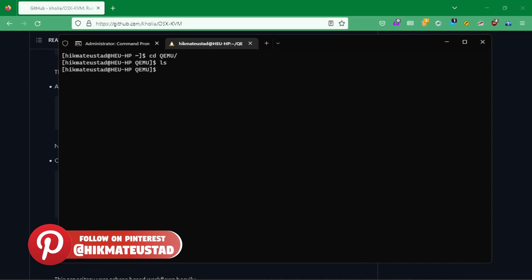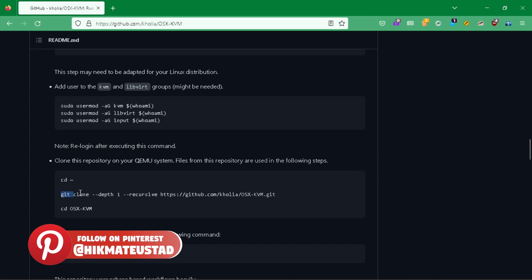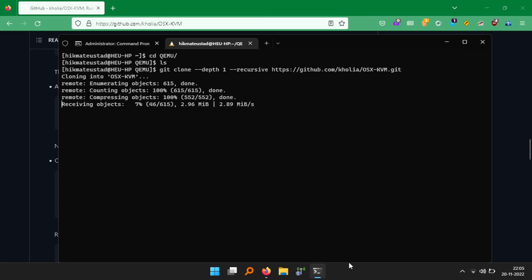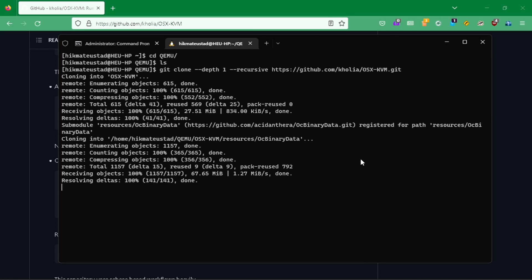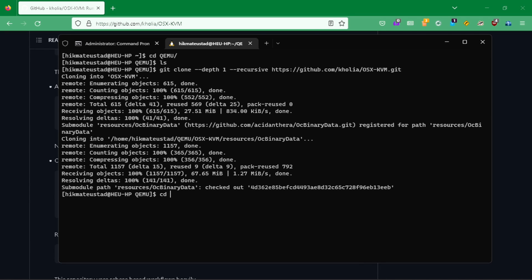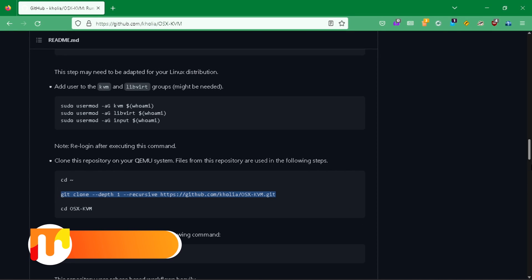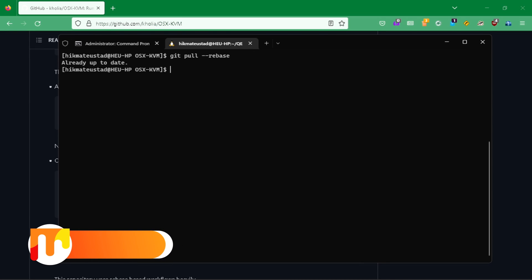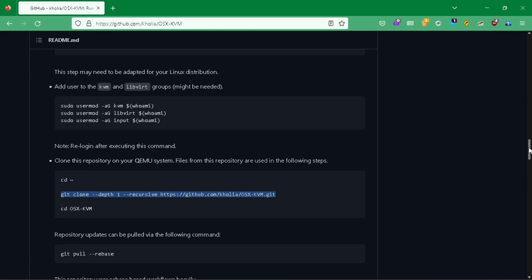Now I have logged in and the logout/login cycle is done. I'm going to change into the qemu directory — I don't have anything here because I need to clone the repository that Dhiru Kholia provides. Paste goes through with just Ctrl+V in Windows Terminal. Now it's cloned. We'll CD into that directory and check for updates using 'git pull --rebase'. We're already up to date.